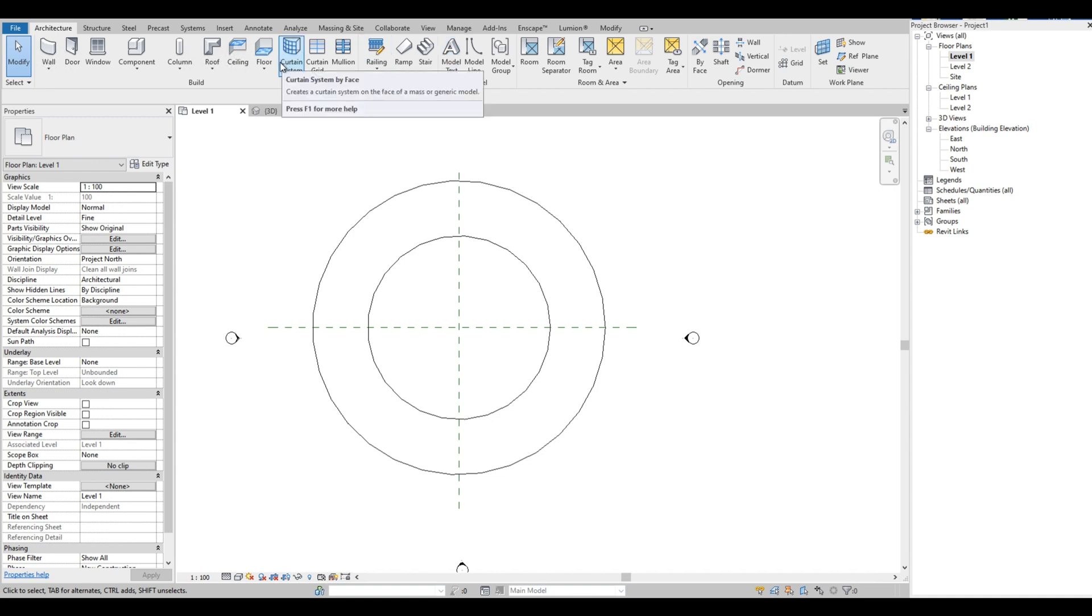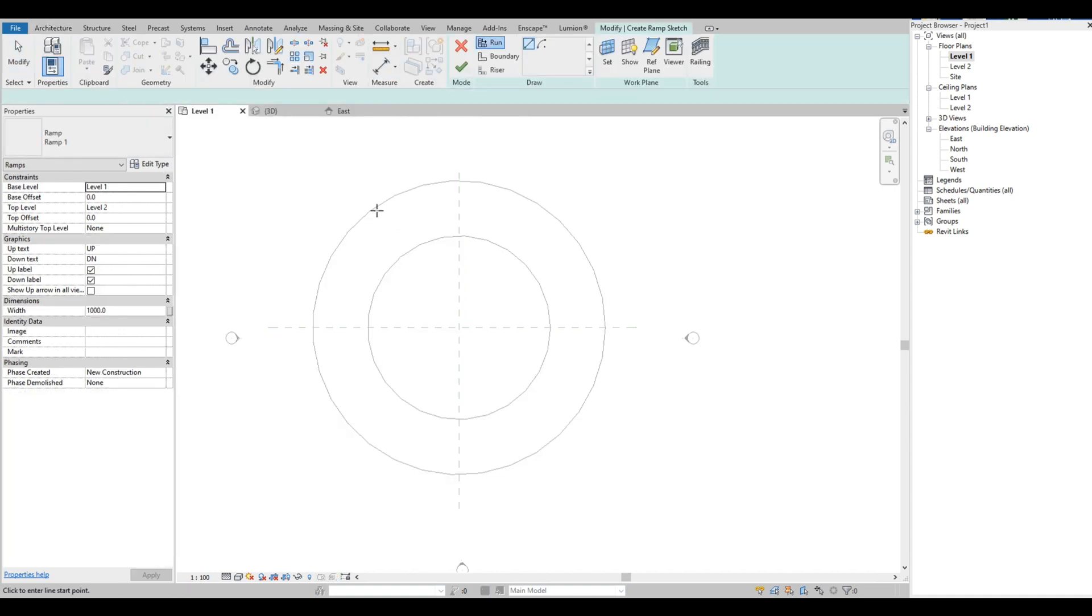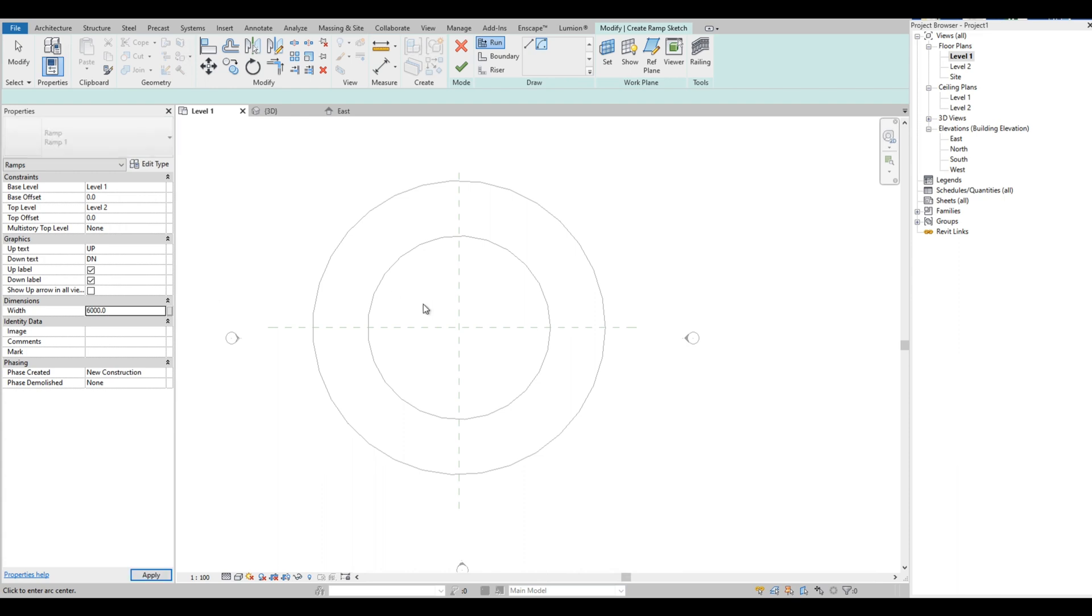On the Architecture tab, click the ramp icon. Then on the properties, check the base level, base offset, top level, and top offset. The current setting is fine right now. Then for the width, we are going to set it to 6000 millimeters. Then we draw our ramp.